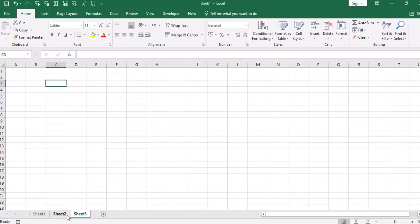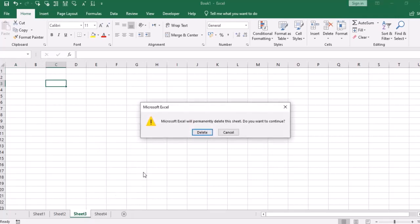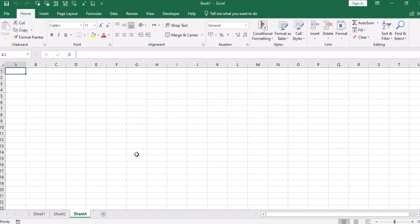If I want to add or delete a sheet, I can simply add with plus. Then I will right click and delete. Now let me give a caution. Microsoft Excel will permanently delete this sheet. Do you want to continue? If I don't have any confidential data then I will go for delete.